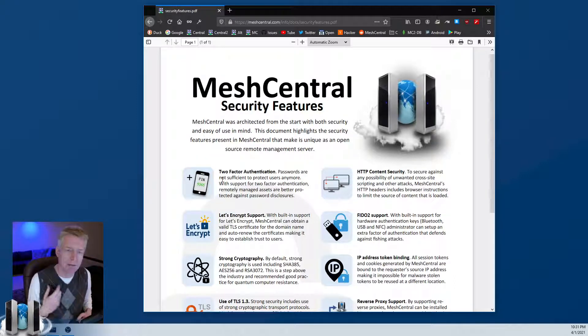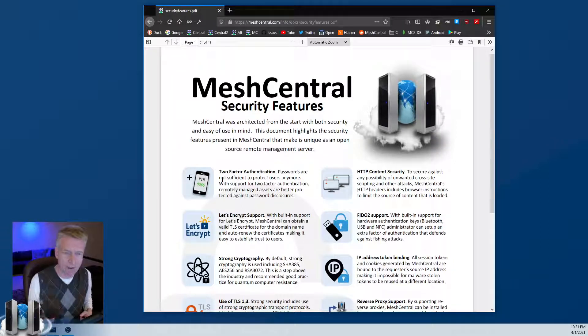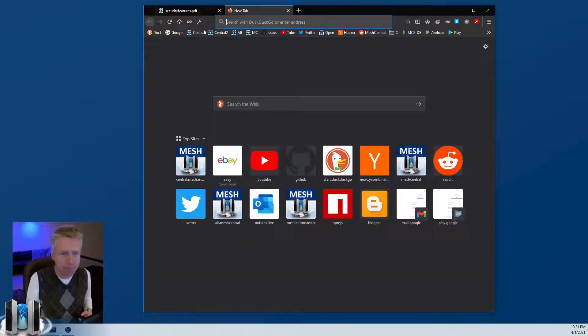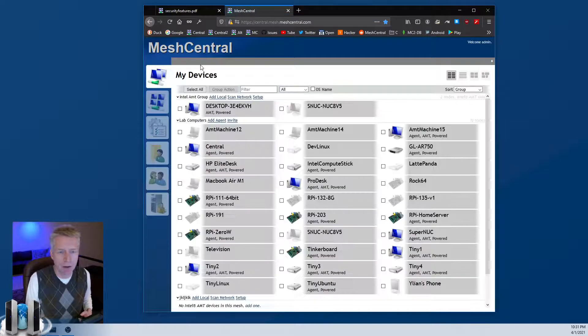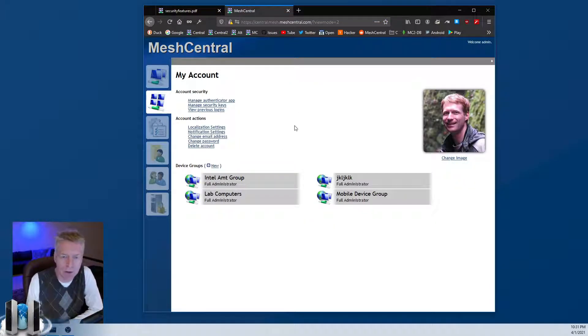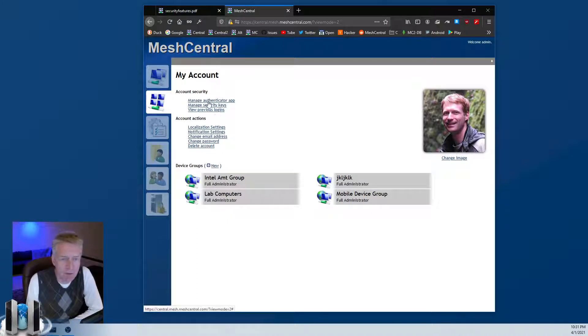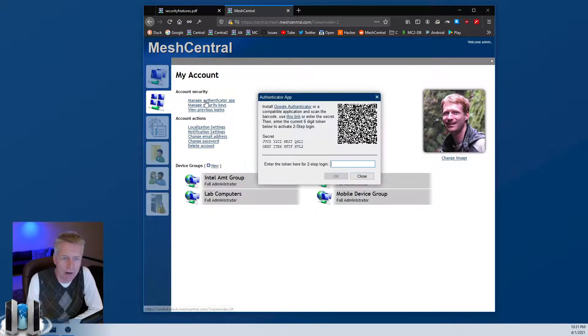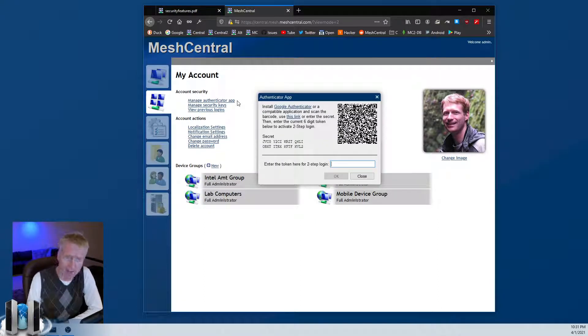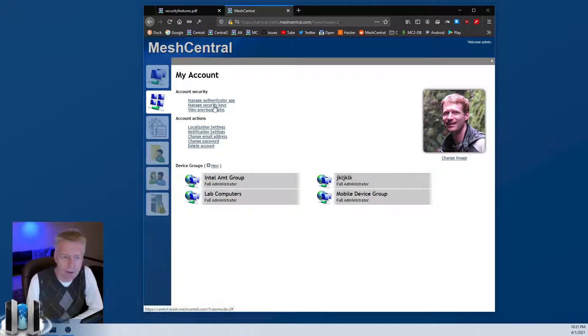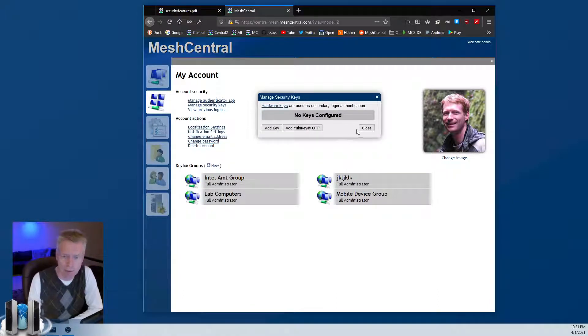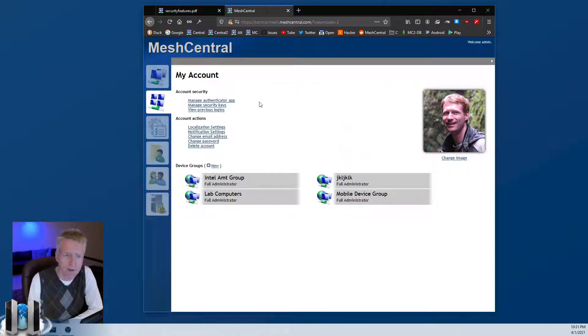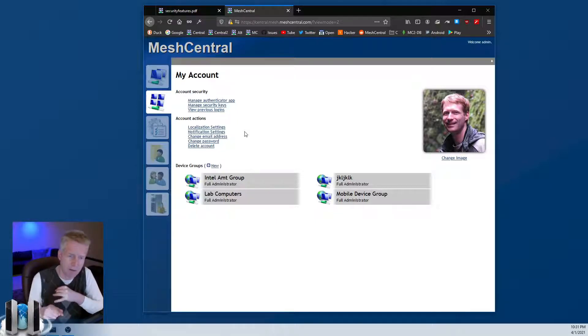In the case of MeshCentral, if I go back to my test server here, you'll notice that when you go into an account, you can set up your two-factor authentication in the account security section right here. You have the authenticator app - this is for Google Authenticator or other OTP. Then you have security keys where you can add your different security keys for FIDO and so on. If you set up SMS on your server, you will have SMS options and so on. Super important you use that.